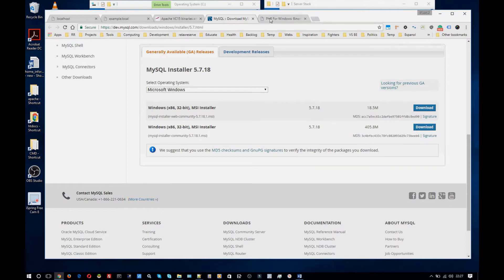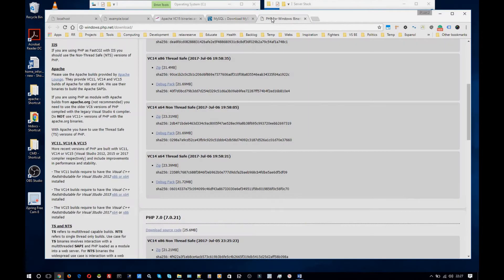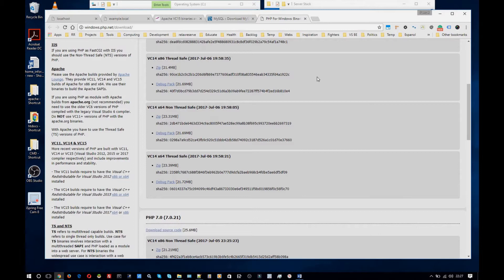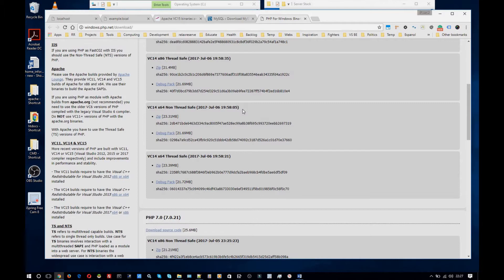And last but not least you're going to want to download PHP for Windows which you can get from the windows.php.net site. And you're going to want to download the correct one for your operating system just like MySQL and Apache. And you're going to want to make sure you get the thread safe version because that is the version you need for Apache.